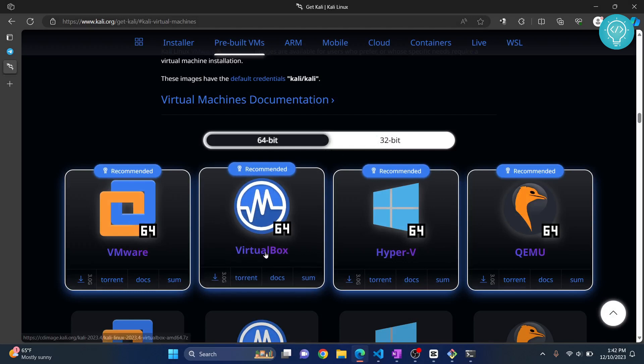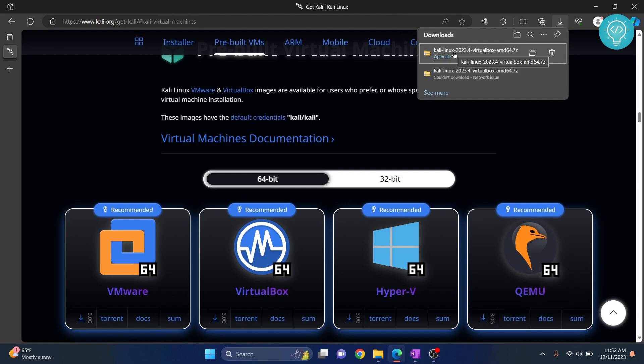Now click on this and your download will start. Once the download is complete, go to the downloads folder or wherever you have downloaded the file.